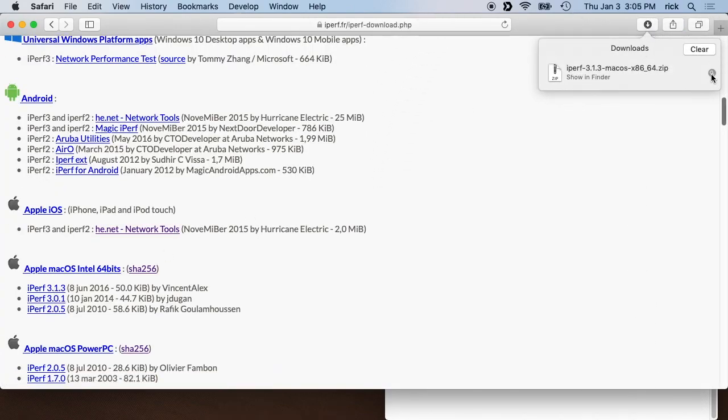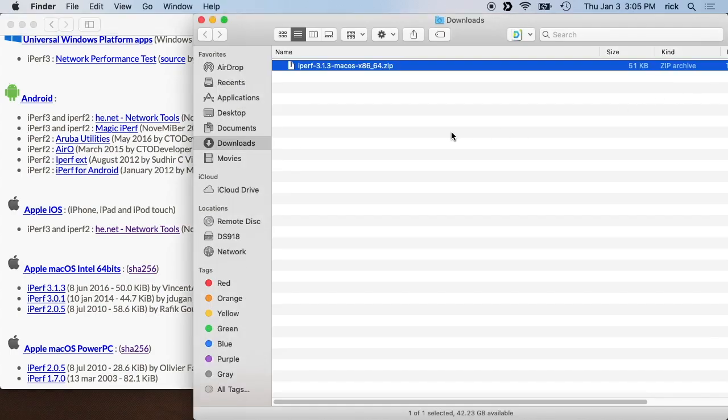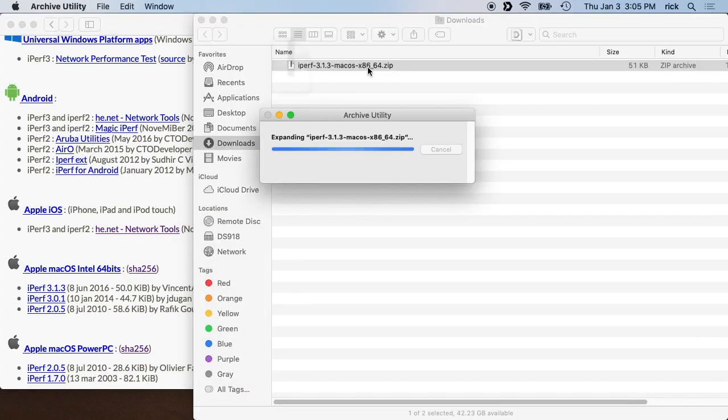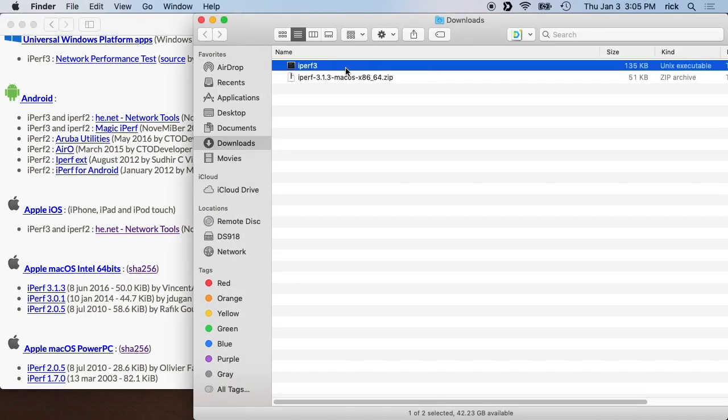That will download to my download folder and I'll double click on the zip to open it. And I have this Iperf 3.